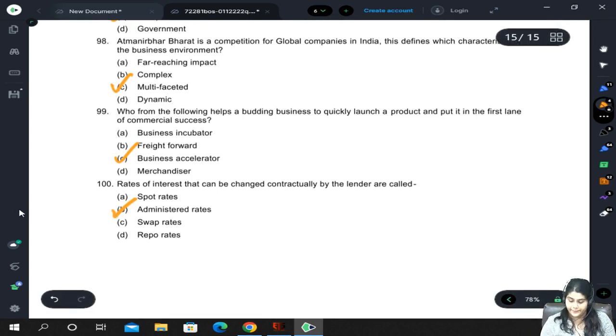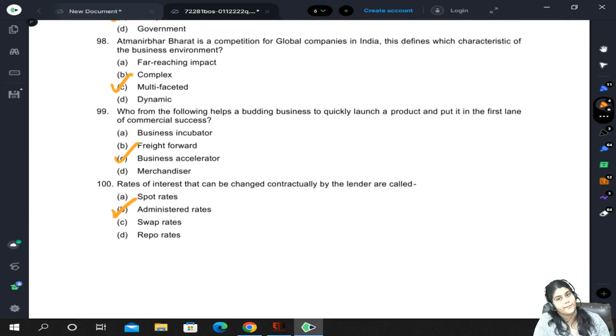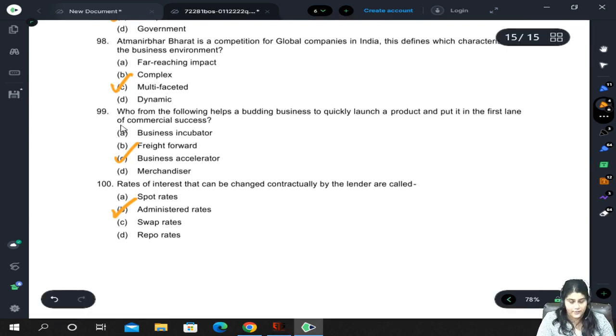That brings us to the end of the second mock test paper for BCK as well. Thank you all.